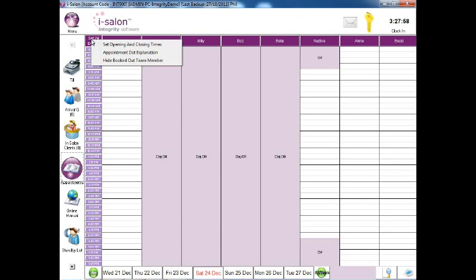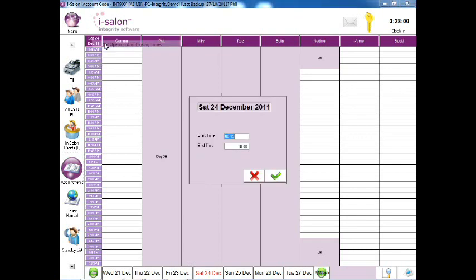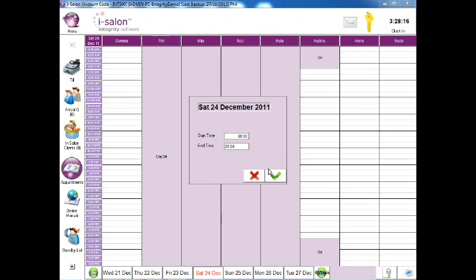Then select the Set opening and closing times option. Type the opening time into the start time box and the closing time into the end time box. Now select the green tick to save.